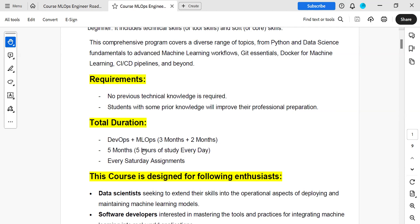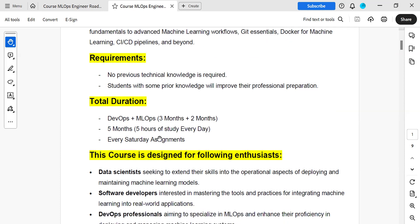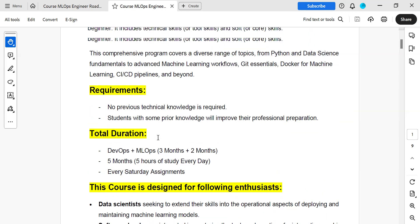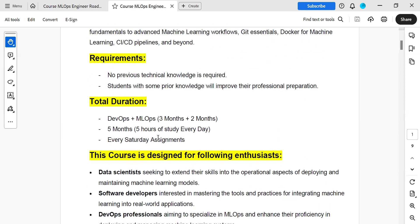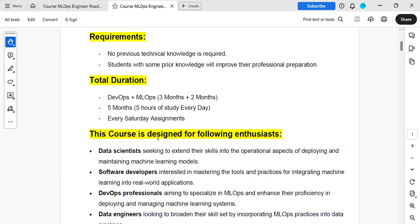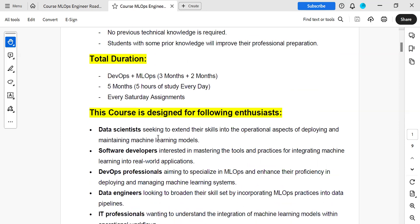Five months total, and if you spend at least five hours per day, that will be helpful. On weekends you will have assignments. On whatever concepts we discuss, you will have assignments on them.